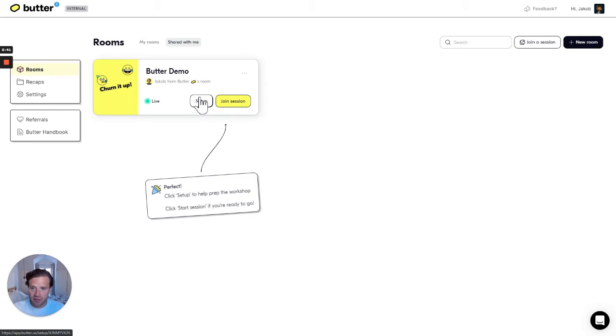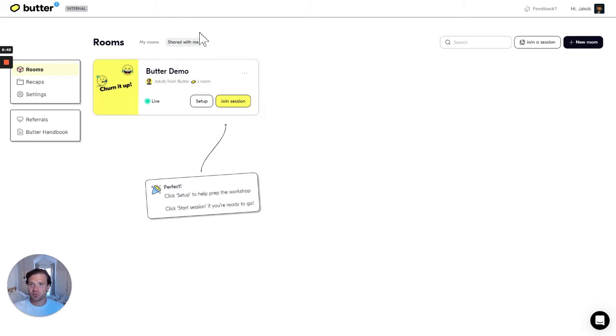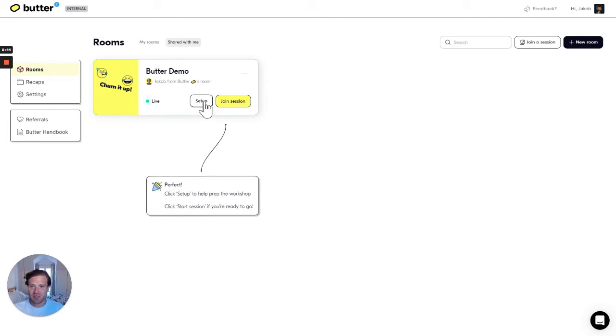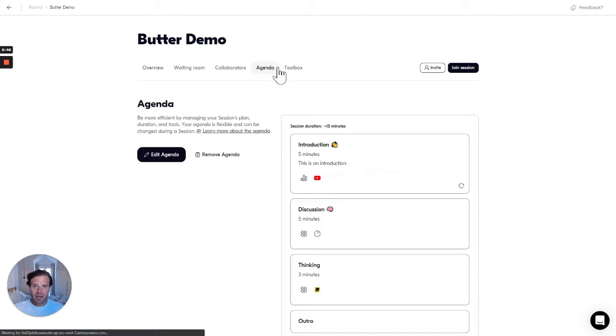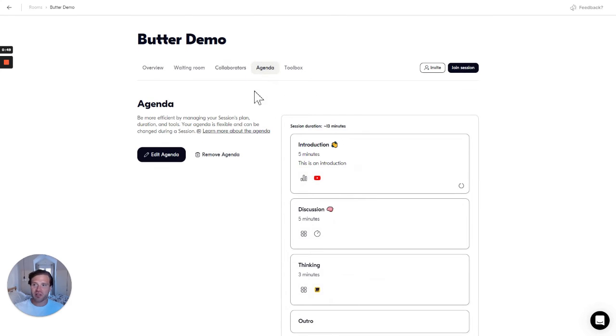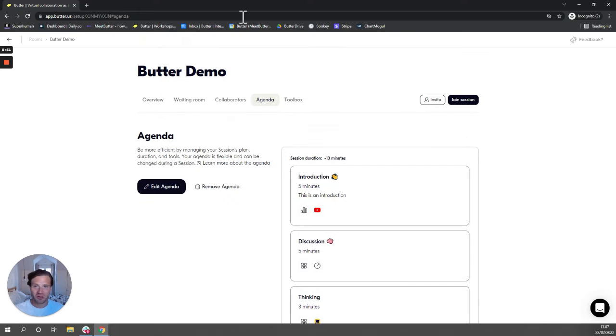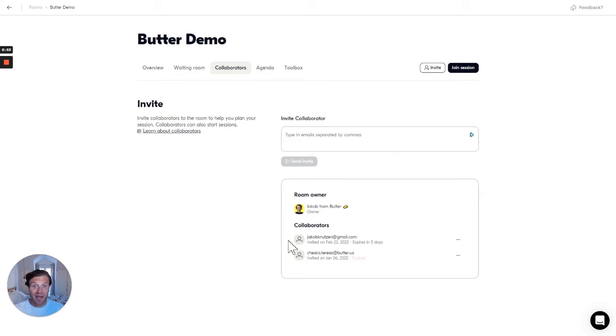Now I've got access to the room in the shared with me section. I can click setup and I can edit the agenda and the toolbox just like the main owner. That's what a collaborator is in Butter.